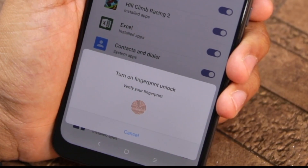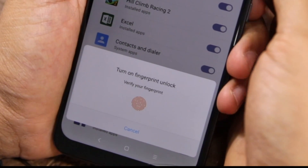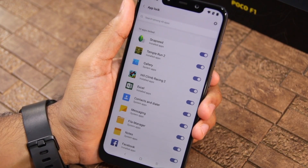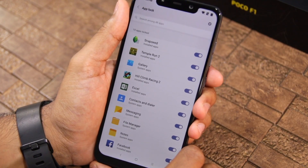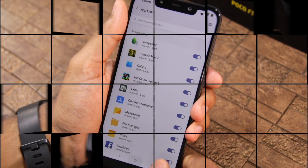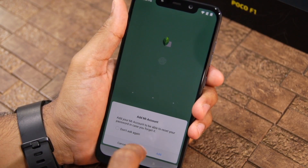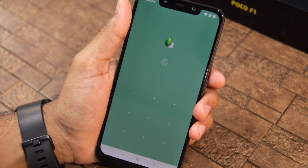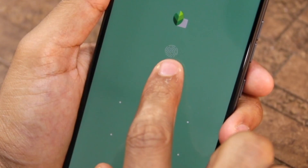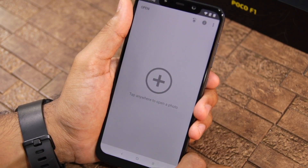At the end of the setup process, there is a prompt asking me to verify my fingerprint to turn on the fingerprint unlock feature in App Lock. With everything done, App Locking is active on my POCO F1 with fingerprint unlocking enabled. Now if I go back to my home screen and try to open any locked application, I am prompted to enter the unlock pattern, or I can use the fingerprint icon to unlock the application by verifying my fingerprint.